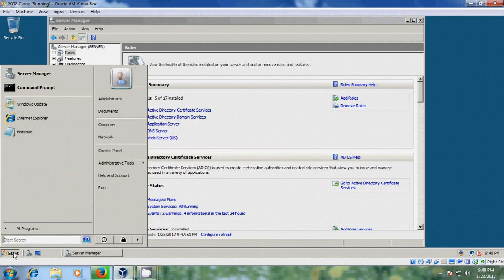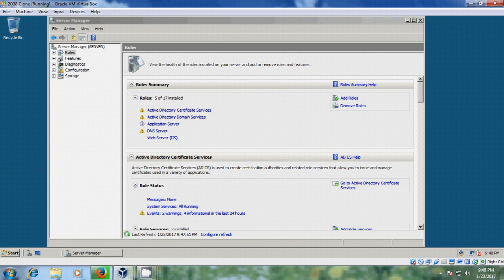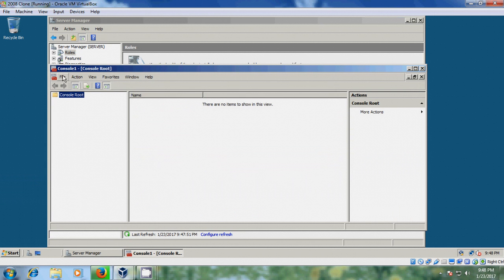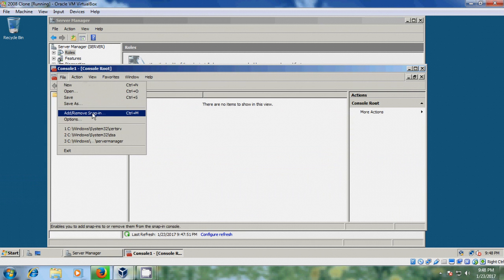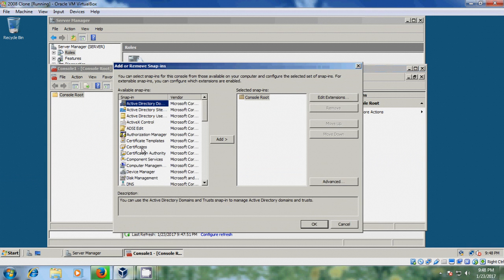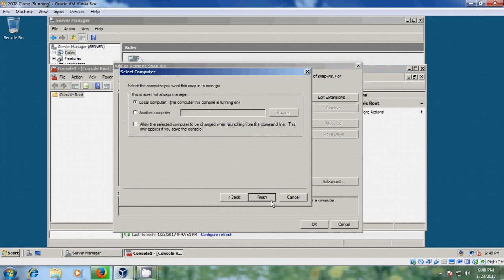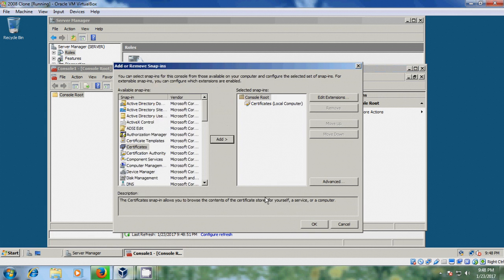Now come to Start, Run, and type MMC. Here come to File, Add or Remove Snap-In. Select Certificates, click Add, select Computer Account, click Next, then Finish, and OK.